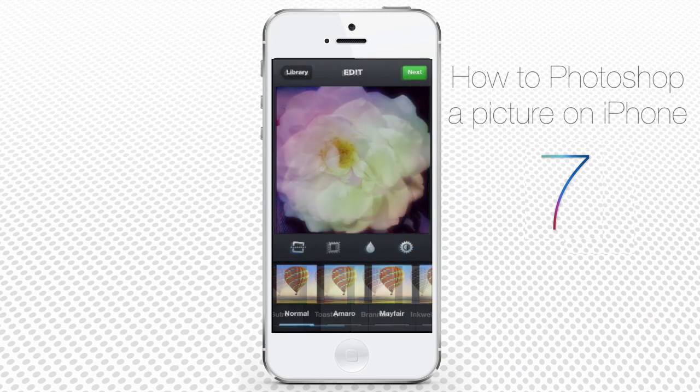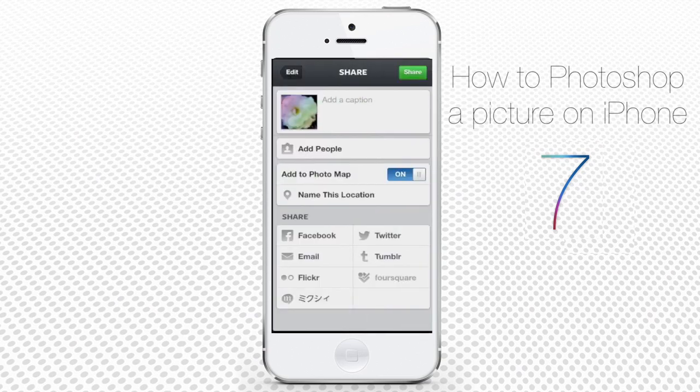When done editing your picture, tap Next in the upper right part of the screen. It brings you to the sharing menu, the main topic of our interest. You can perform the following actions in the sharing menu. By tapping Add People, you can add people's names to the photo.